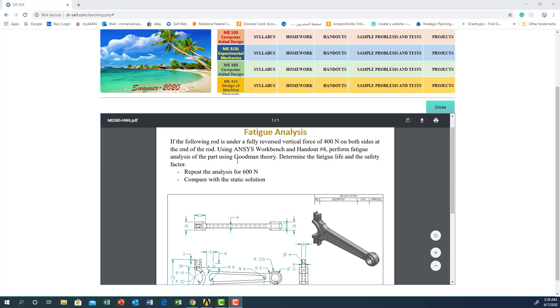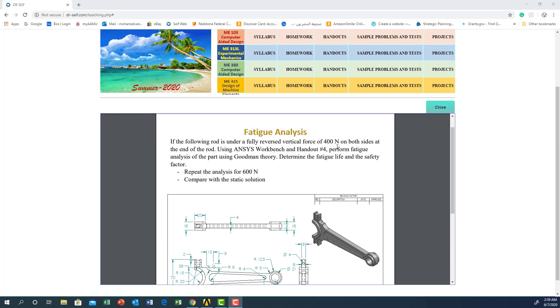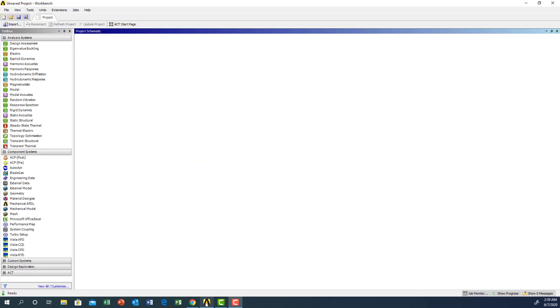We will compare the analysis with a static analysis for 400 Newton and also repeat the work for 600 Newton. We will do static analysis and fatigue analysis and compare between the two results at two different loading conditions: 400 Newton and 600 Newton.